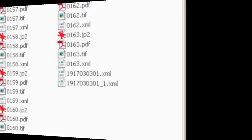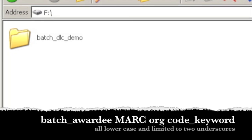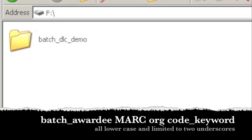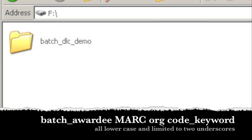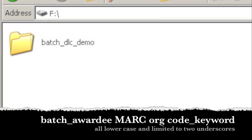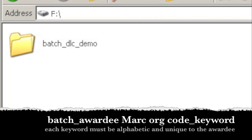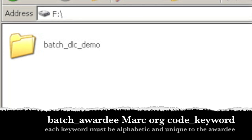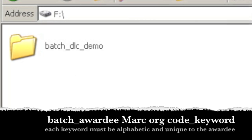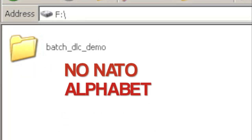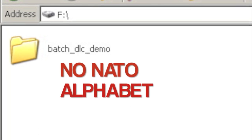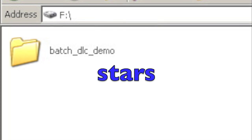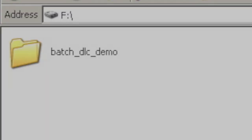Each batch will have a unique name constructed as batch underscore awardee mark org code underscore keyword. All characters used in a batch name should be lowercase and limited to two underscores. Each keyword will be alphabetic and unique to a given awardee throughout the participation in the program. So if you're a new awardee, please be creative. Don't use the NATO alphabet as we've had several awardees already use that. Pick a theme such as flora, cities, stars, philosophers, whatever you want.